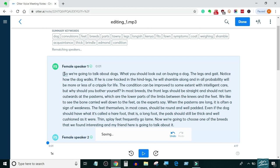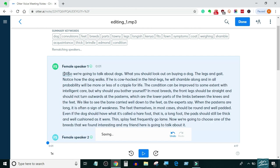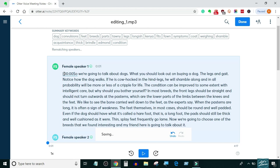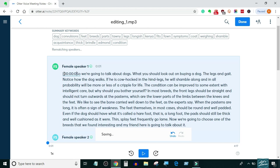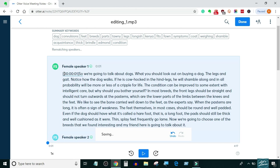So you just have to look at it and write it in the correct format. Here the first timestamp is at 0 minutes and 1 second, so I will write it as 0 hours, 0 minutes, and 1 second inside square brackets.